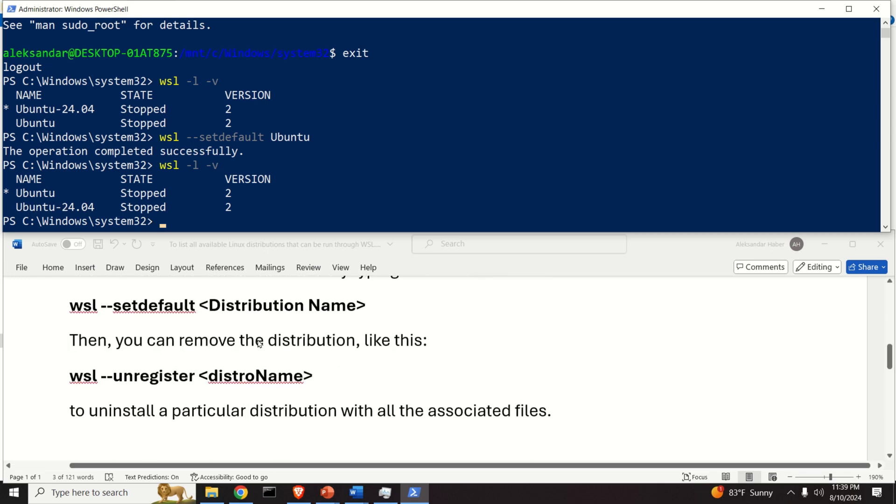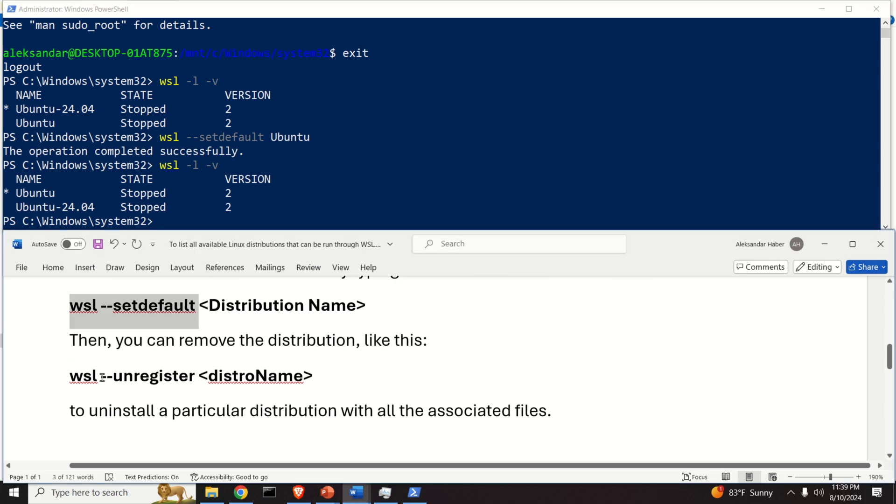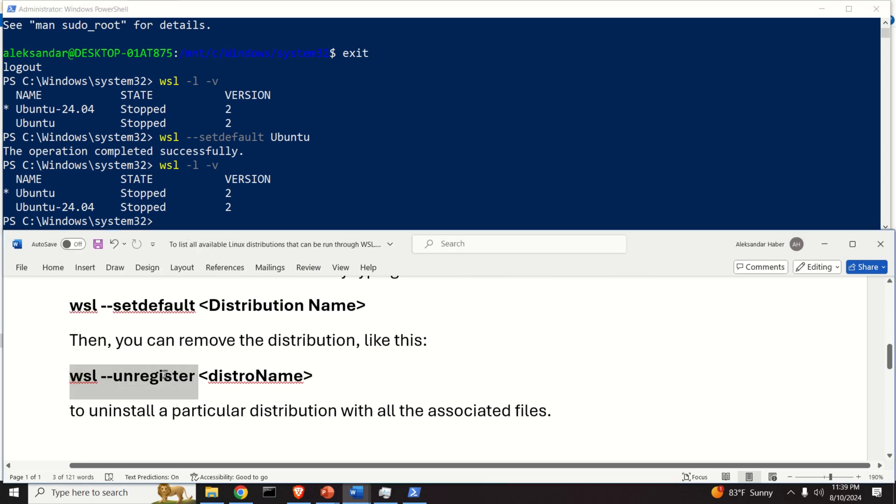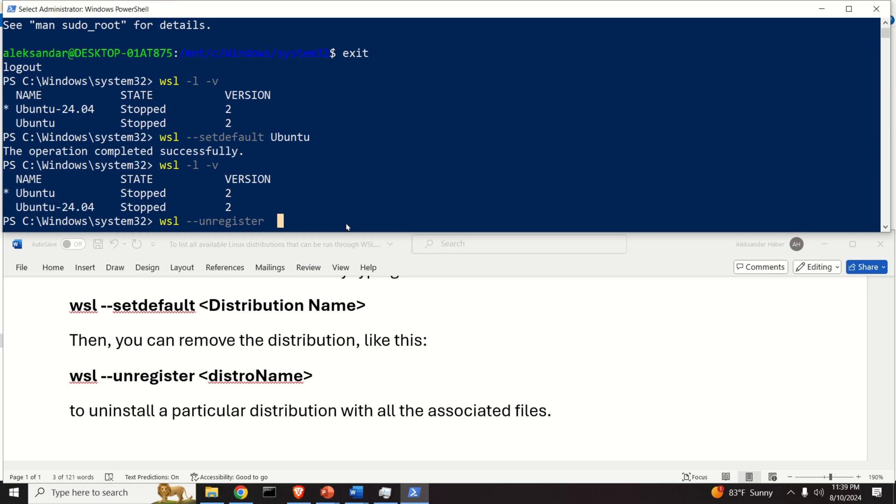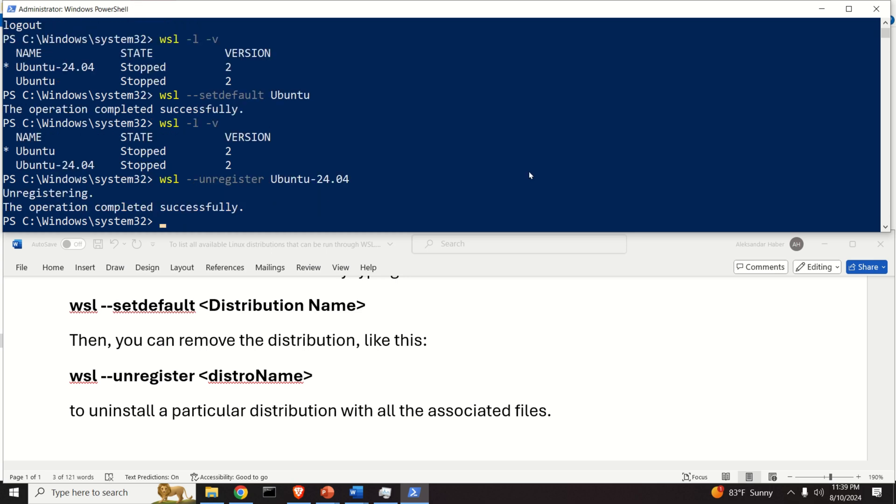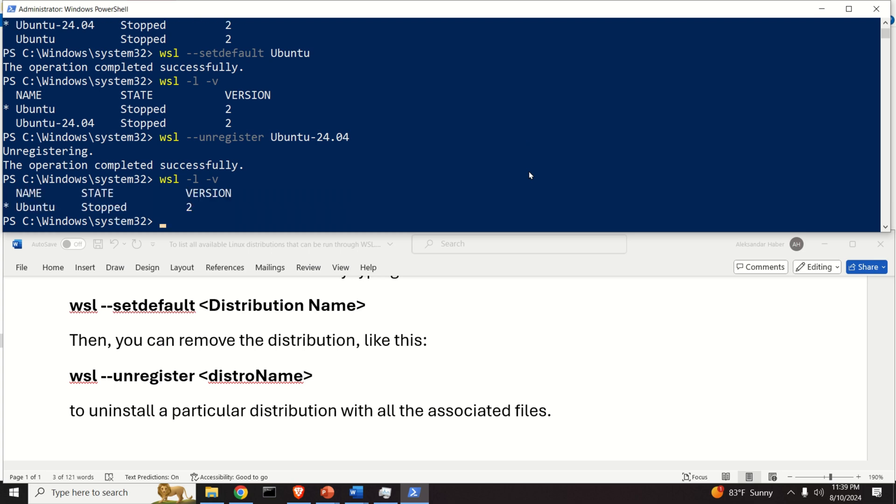So let's do this, paste it here, run it and let's see. The operation completed successfully. Let's see all the versions we have here. We only have a single version and that's it.